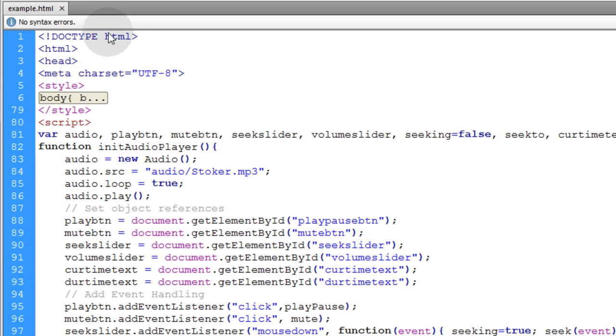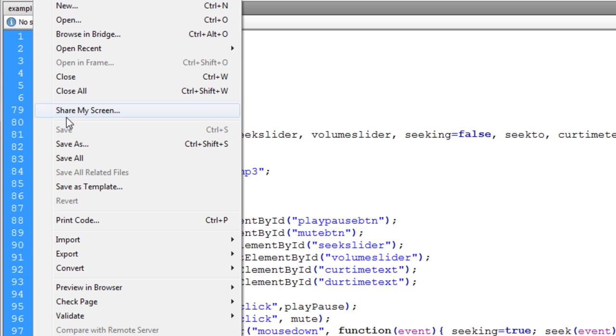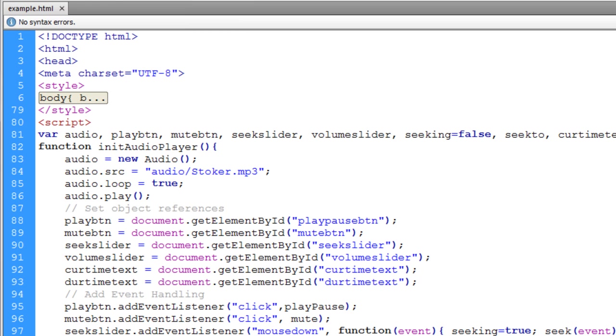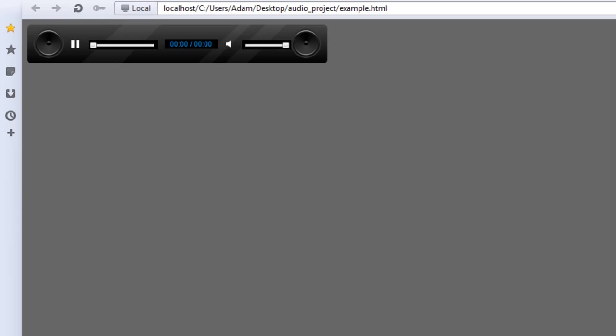Now let's go to File, Preview in Browser, Opera. It doesn't even play. The MP3 file won't even play in Opera.